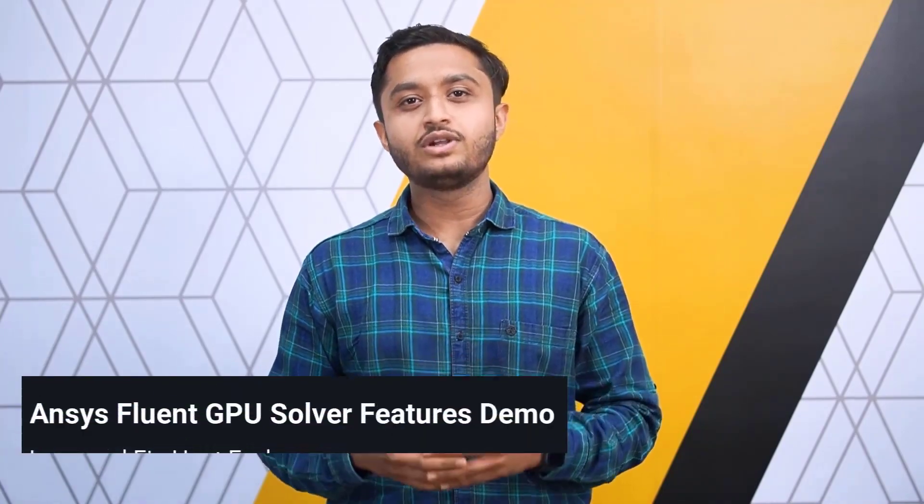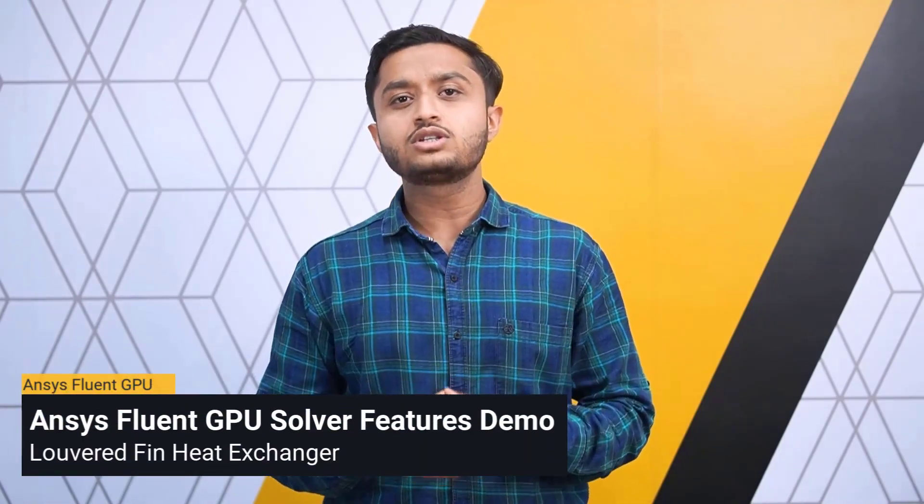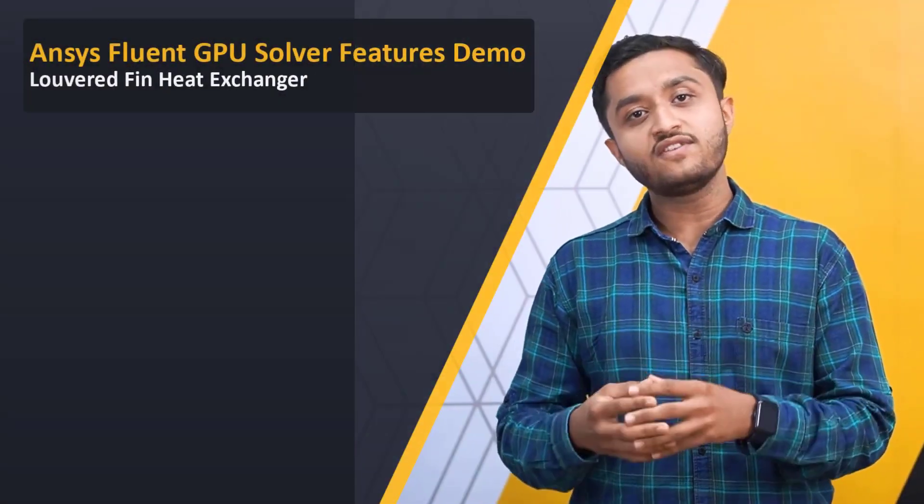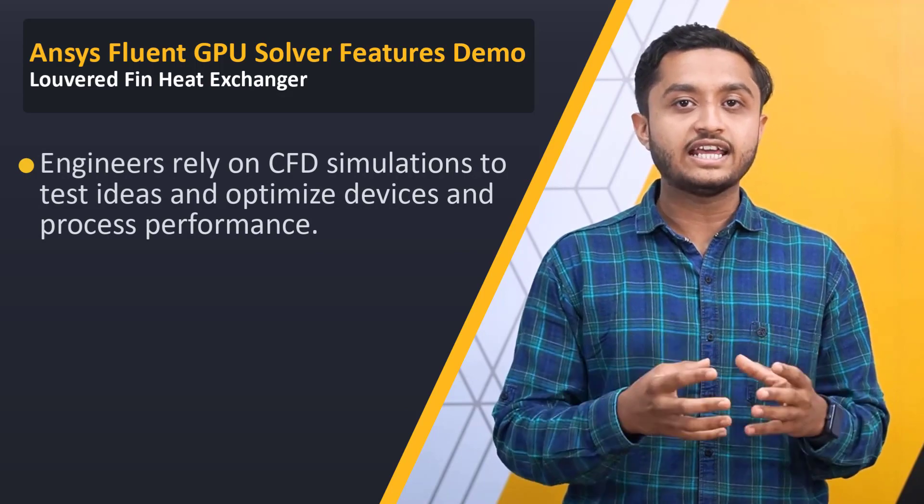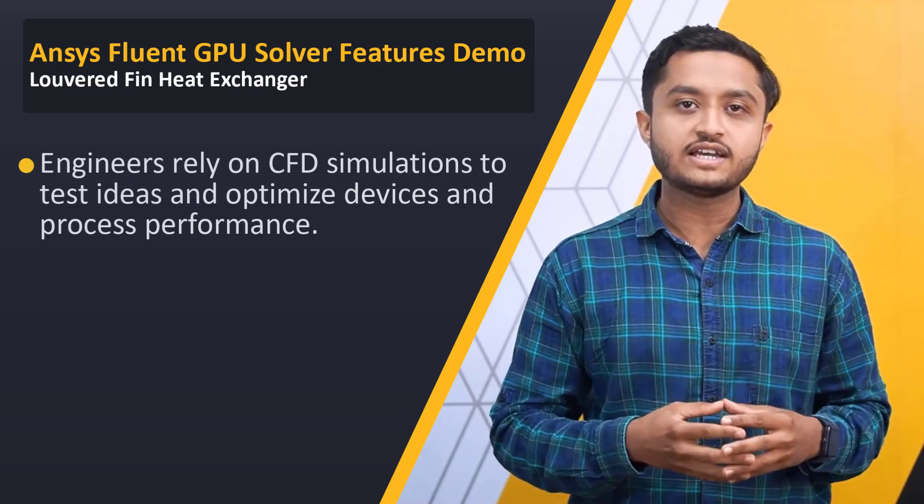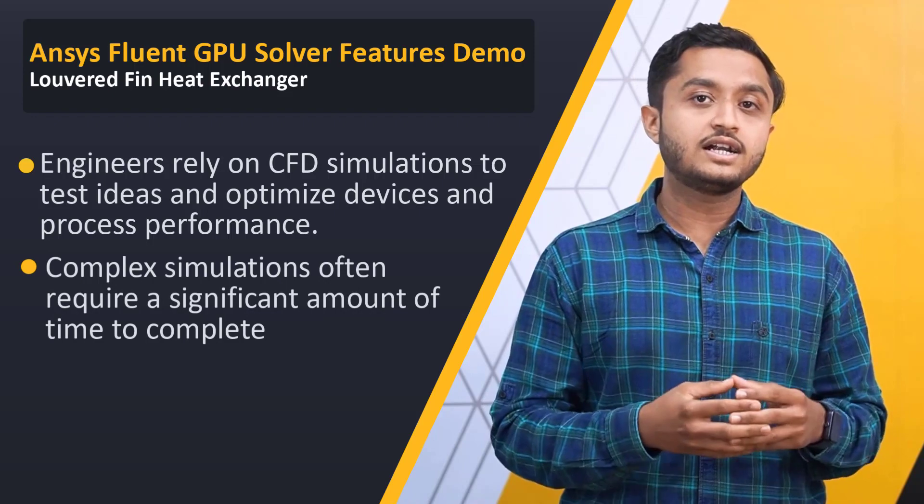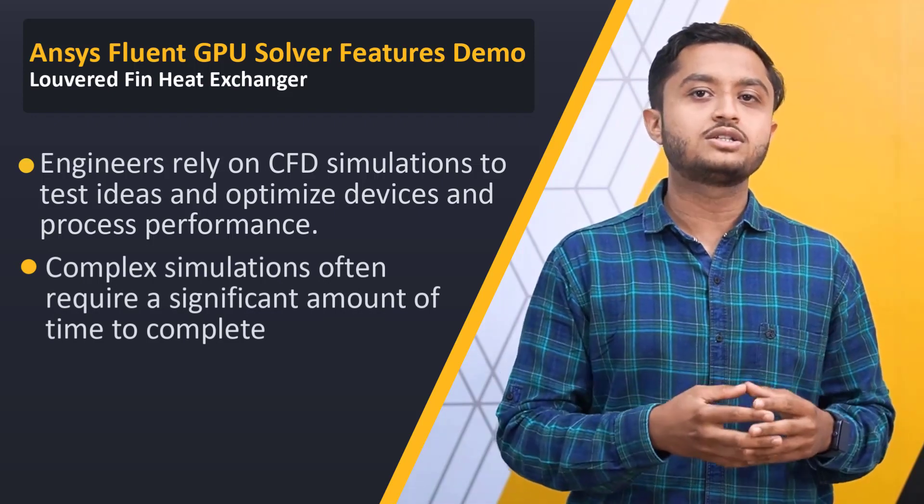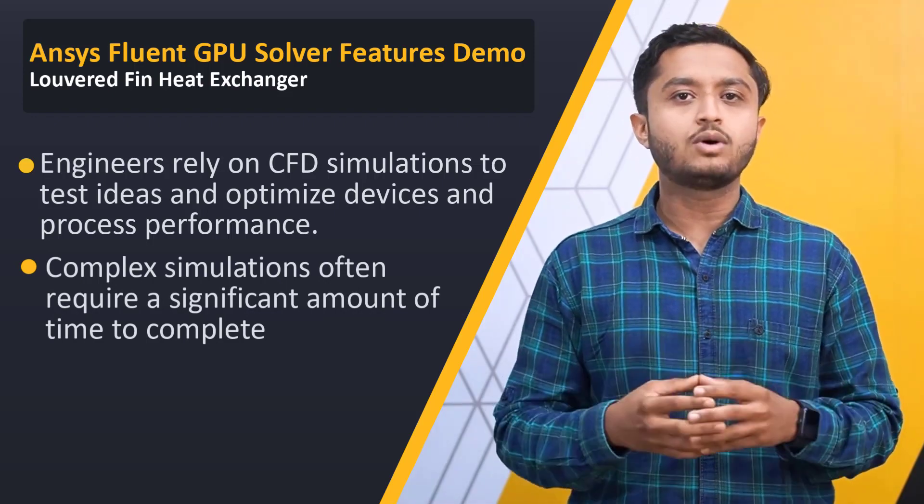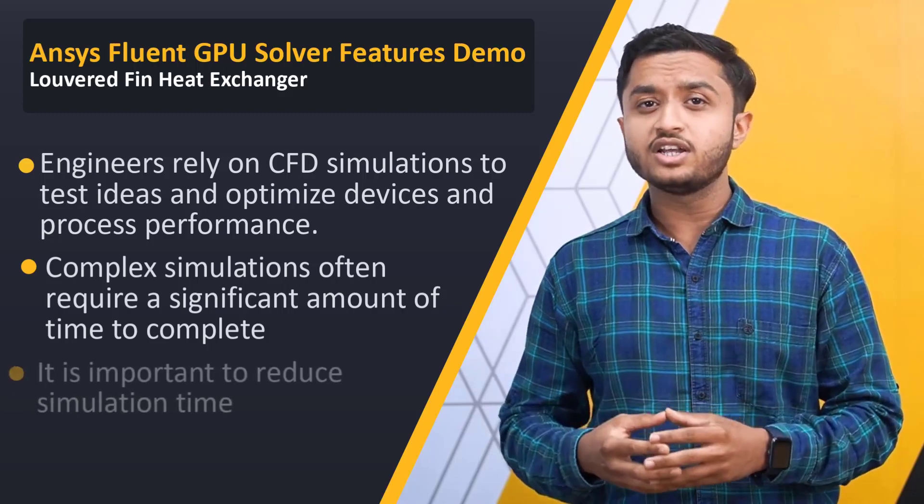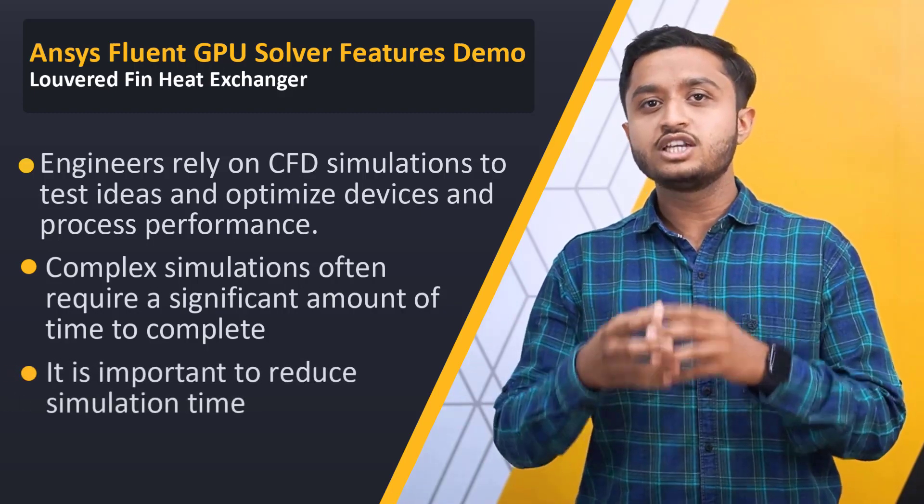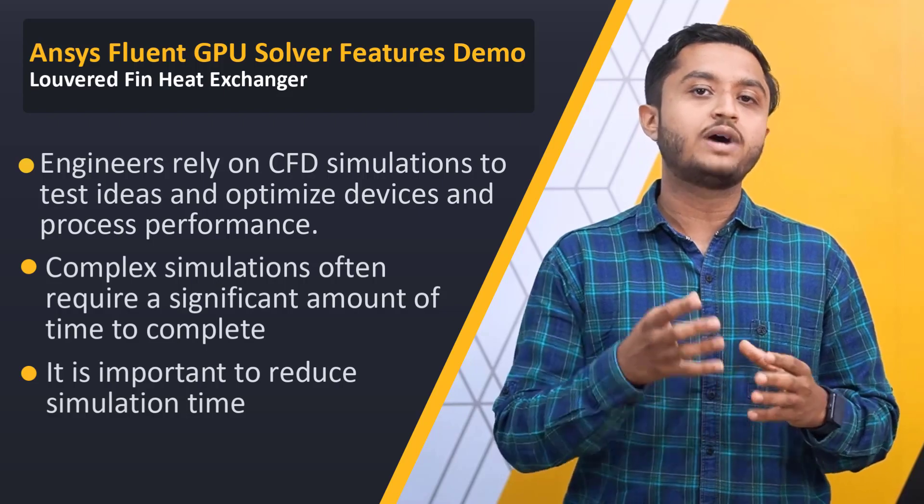Hello and welcome. Ansys Fluent is a powerful and versatile CFD software which is widely used in industry and academia. Engineers routinely use CFD simulations to test their ideas and optimize the performance of devices and processes. Usually, this results in a large number of complex simulations which consume enormous amounts of time. It is imperative to have these simulation times reduced because this will ultimately reduce the time to market.